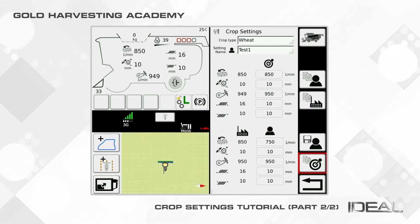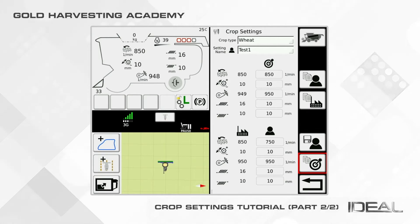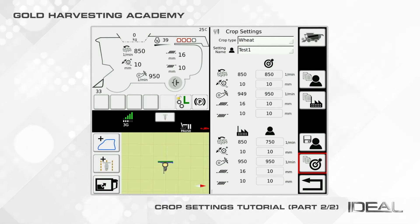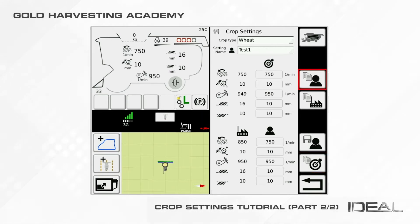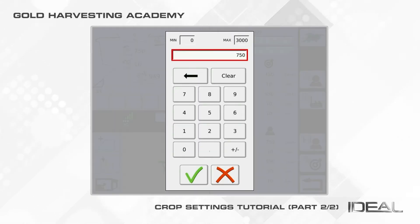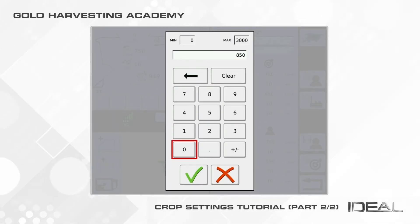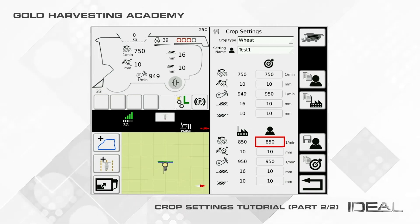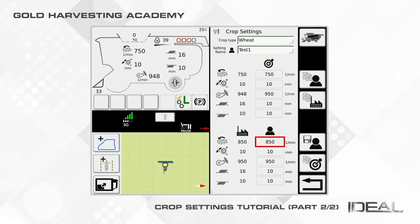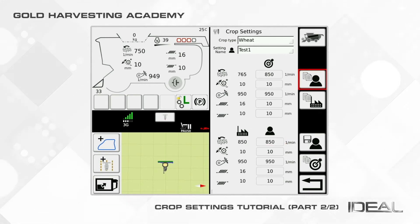Starting from the top, the copy user to target settings option allows you to quickly copy the operator-specific settings into the target settings. To do that, set your preferred parameters in the lower rack, then click on the copy user to target settings icon to copy your settings.